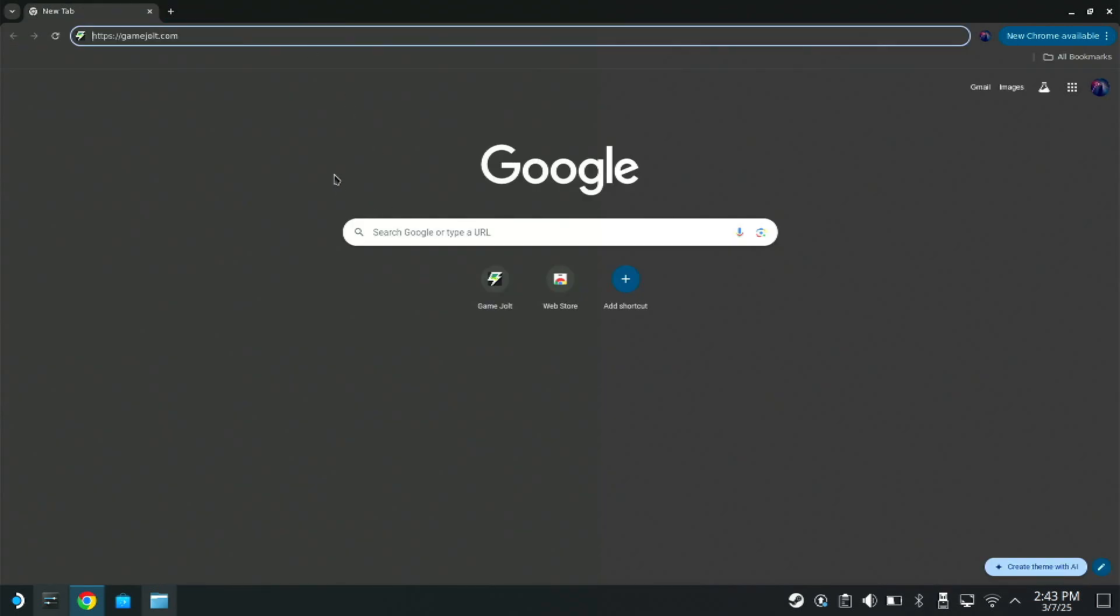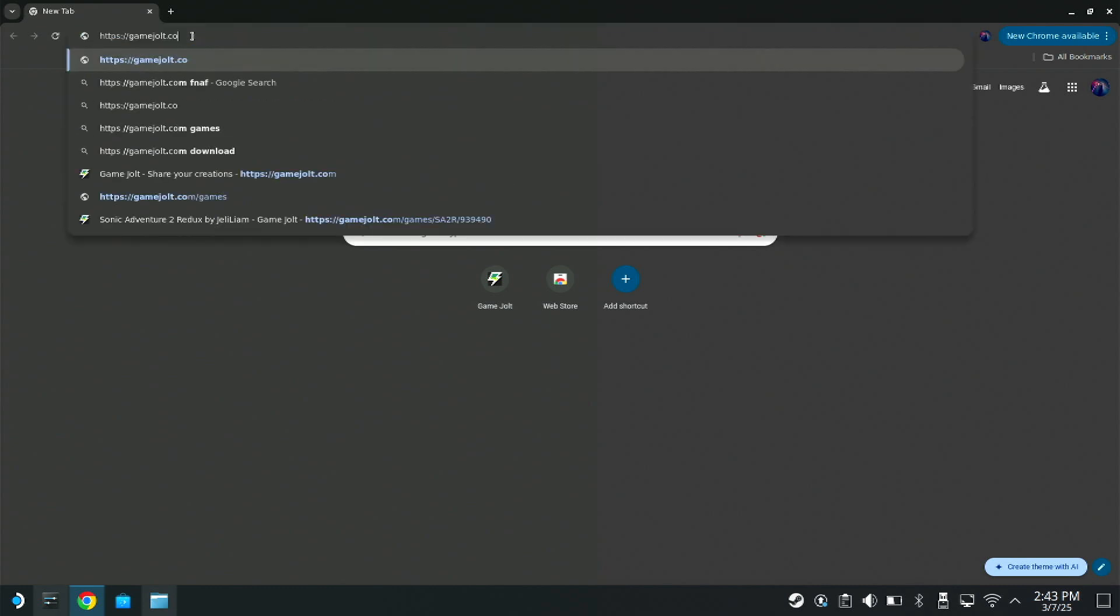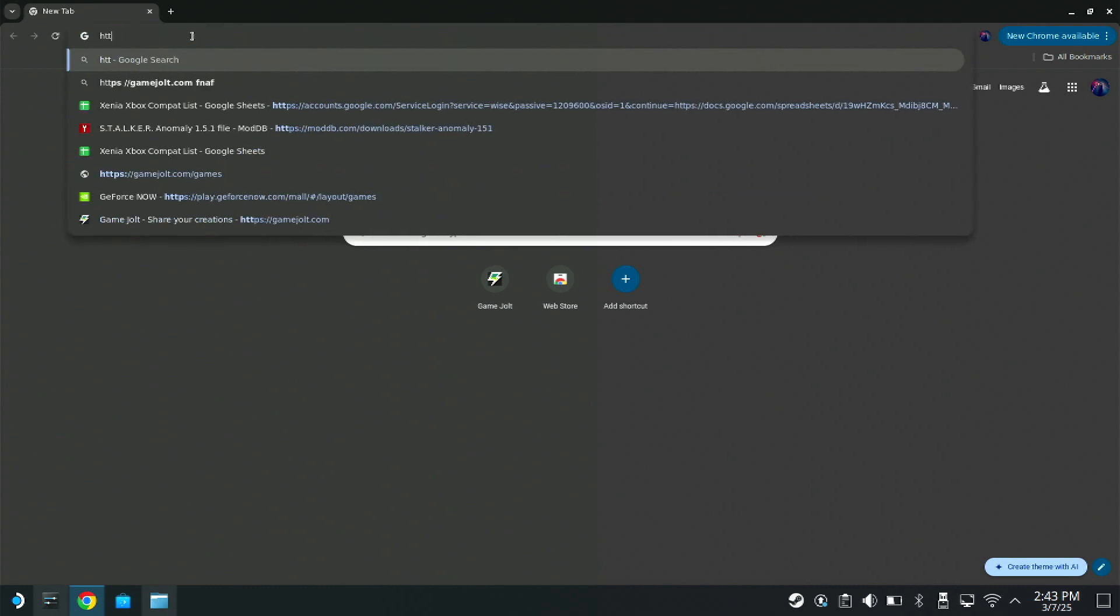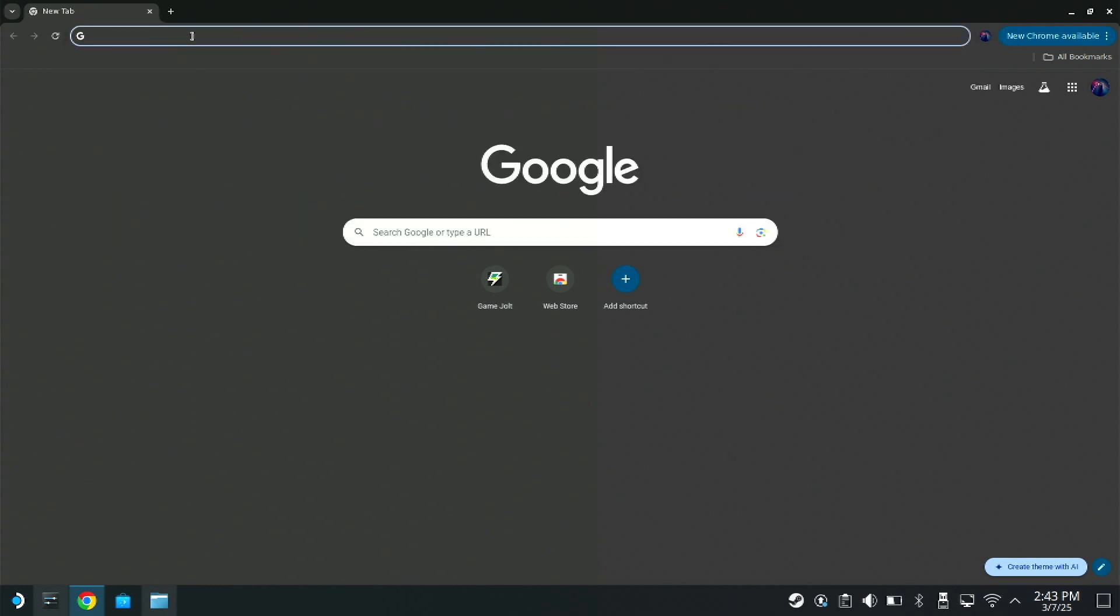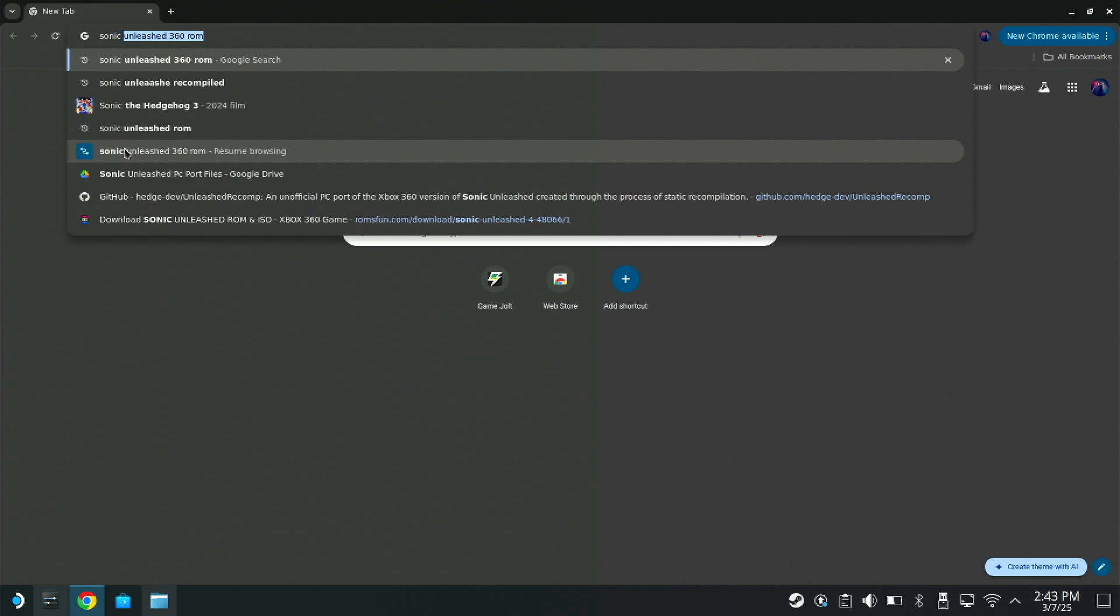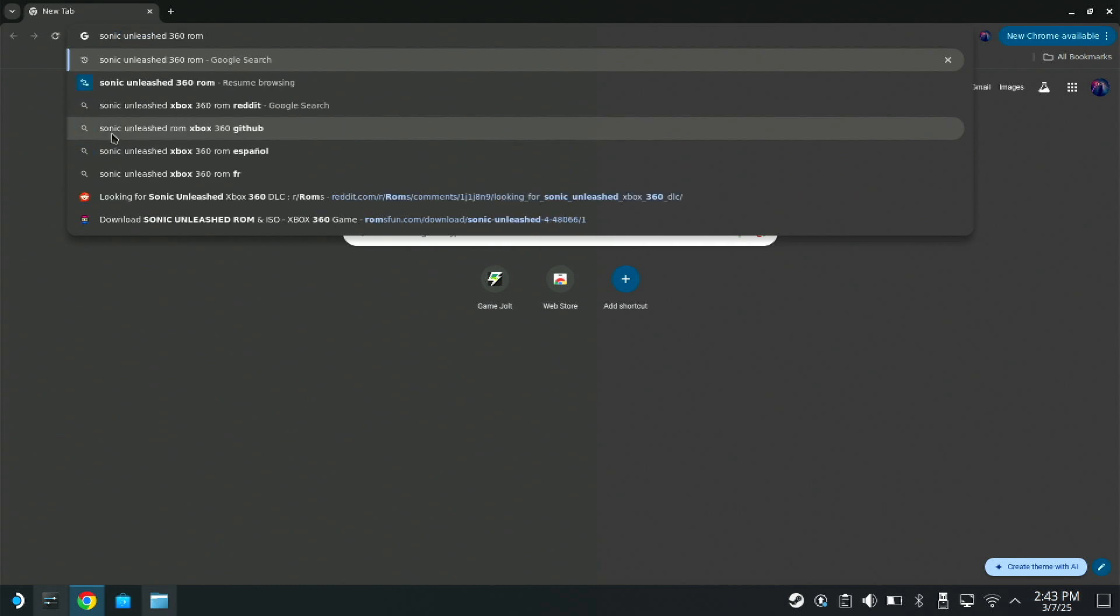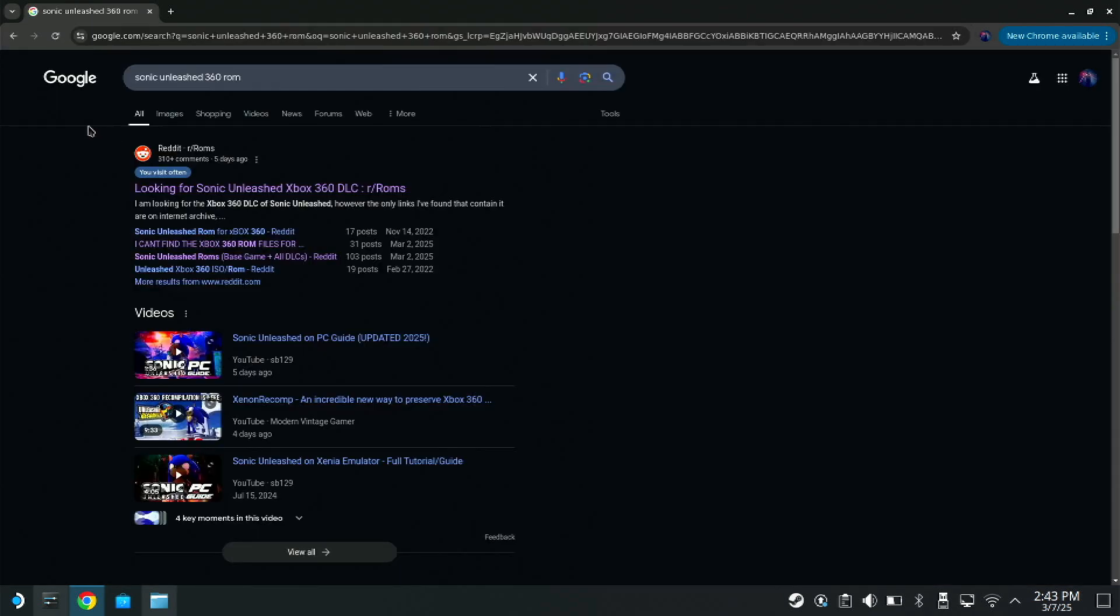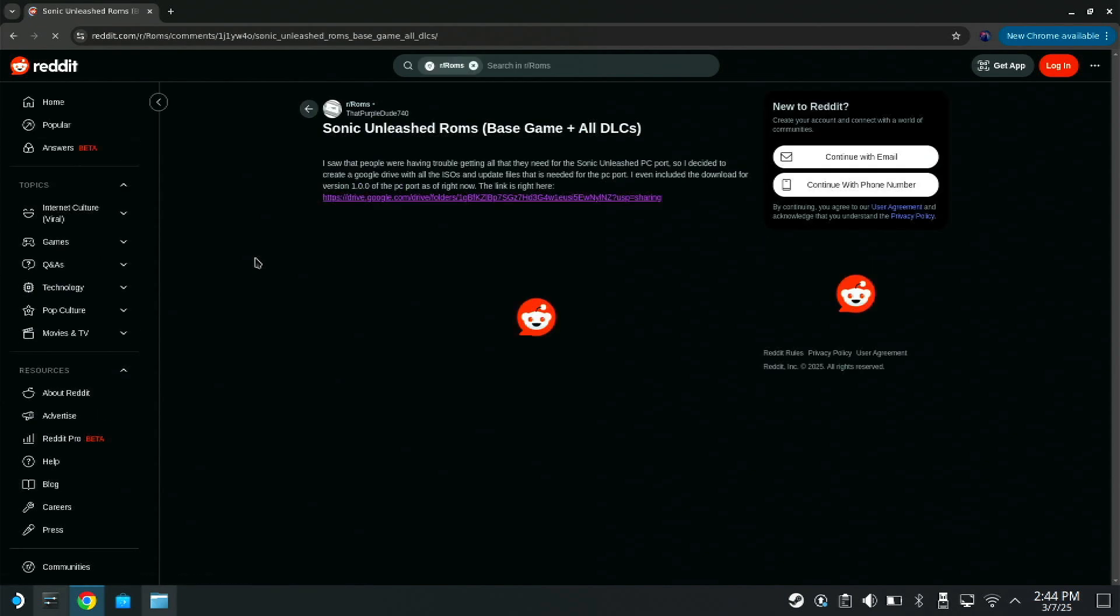What you're going to need for this to work is a copy of Sonic Unleashed for the Xbox 360, which should be an ISO file. You want the DLC pack and you want an update folder. Now I'm definitely not going to tell you how to obtain this copy of Sonic Unleashed. Other tutorials, they'll tell you that you need some type of disk drive to dump the original disk or like some modded Xbox 360, but who's doing that?